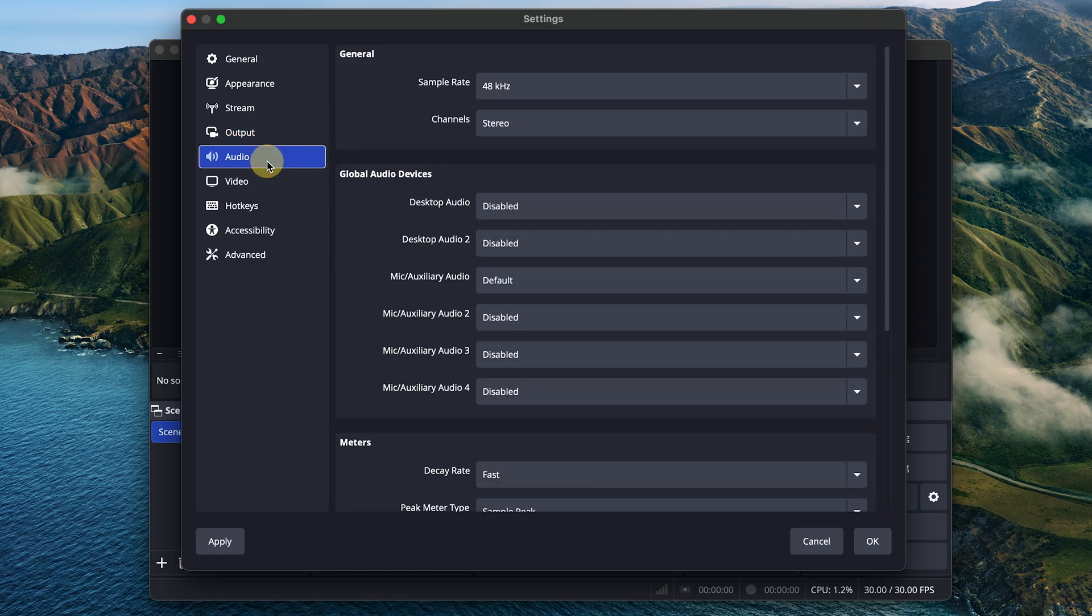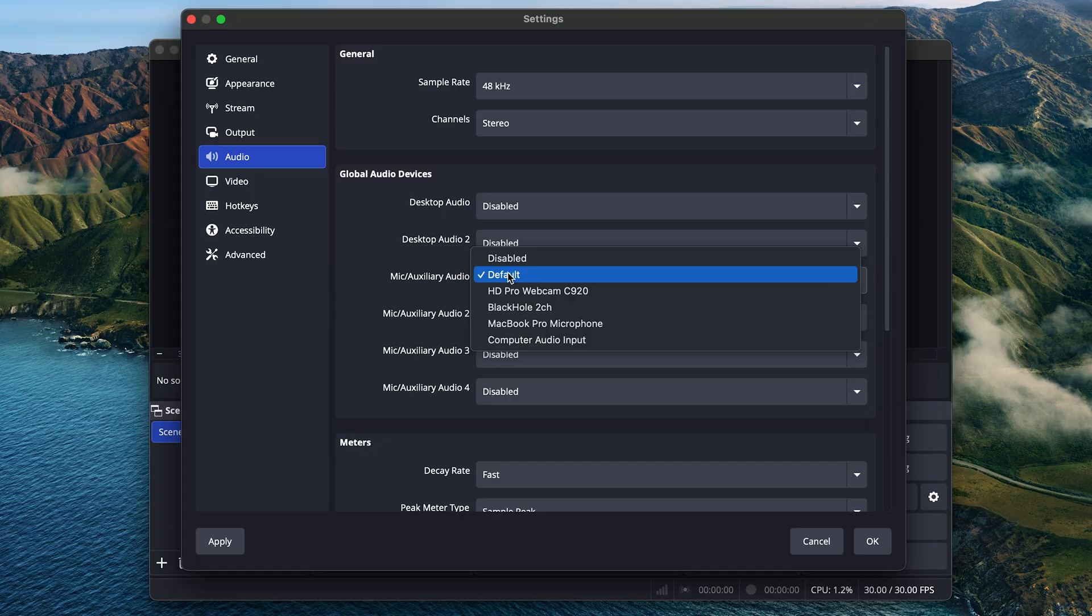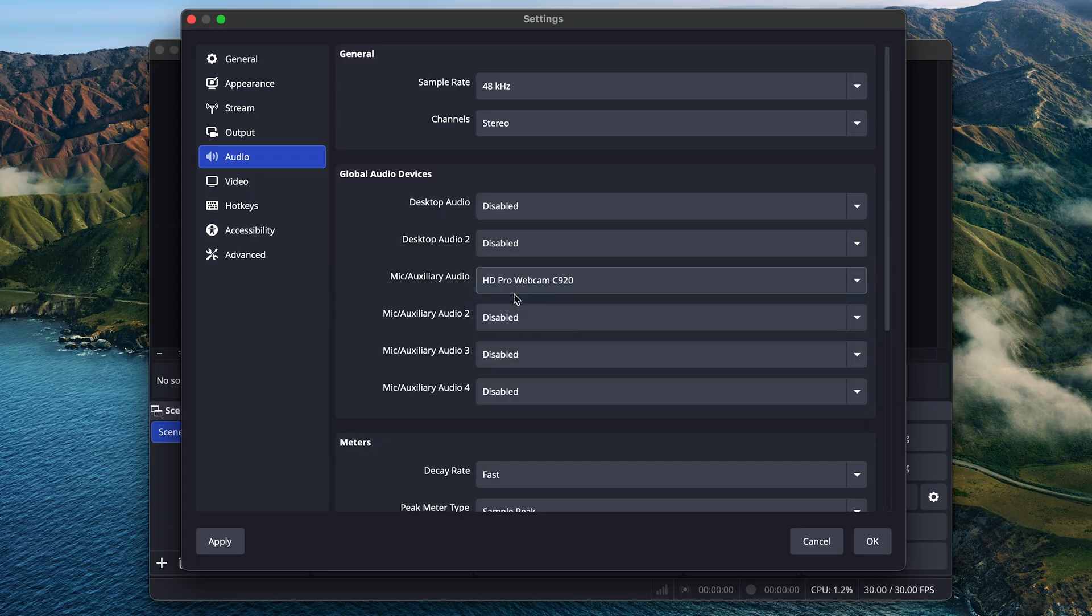For audio, here you can specify the microphone you'd like to use. I have a few microphones available for this computer, so I can tell it which one I want to use.